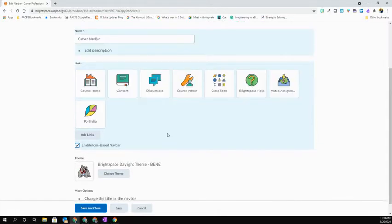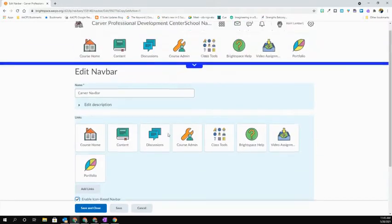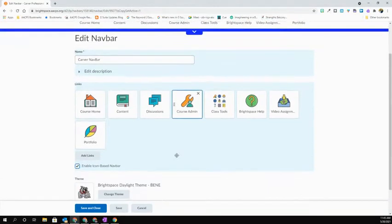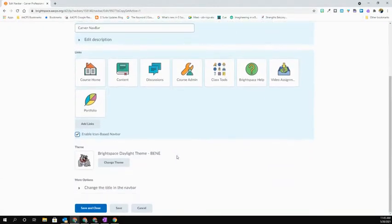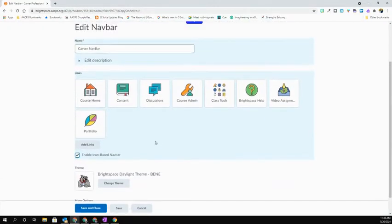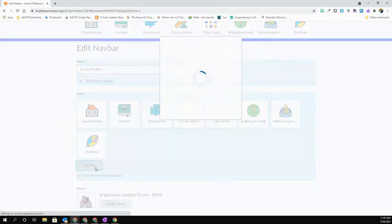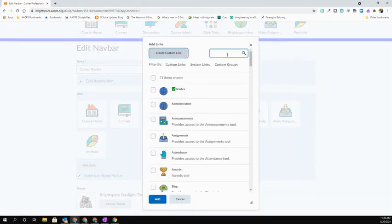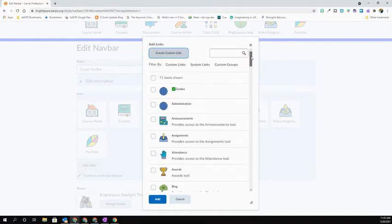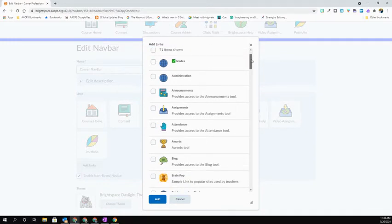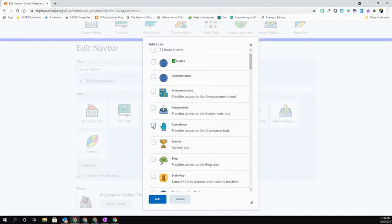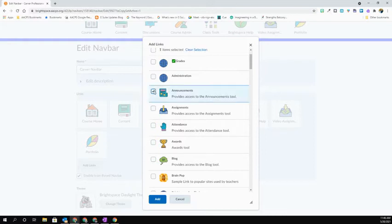If you want to add items to your navbar, then you can go ahead here and select the Add Links button. When you click Add Links, another dialog box is going to open. From here, you're going to see all of the ones that you can add. They're in alphabetical order. So these would be preset ones. Perhaps I want to have a box specifically for my announcements. So I could go ahead and add that to my navbar.